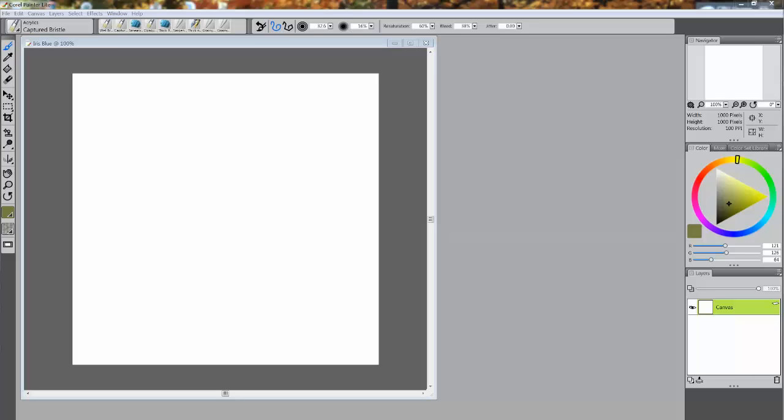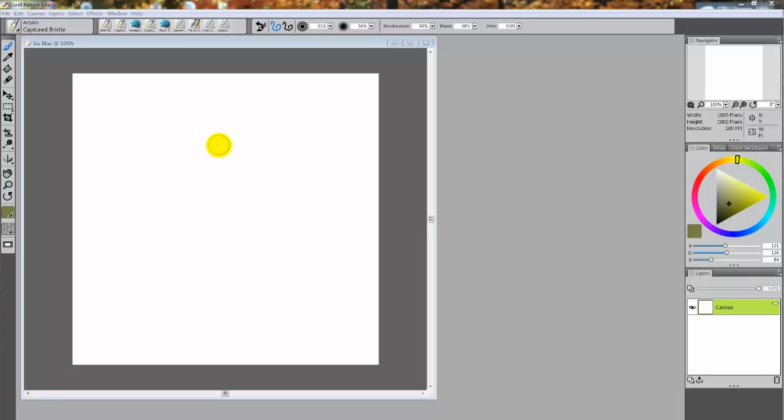Hello everybody and welcome to part two of Corel Painter Lights. This is Skip Allen, and in the last video, part one, we finished making a canvas called Iris Blue. Now I know most of you will want to start painting with brushes without learning all the rest of the stuff, and that's fine, because I want you to paint with the brushes.